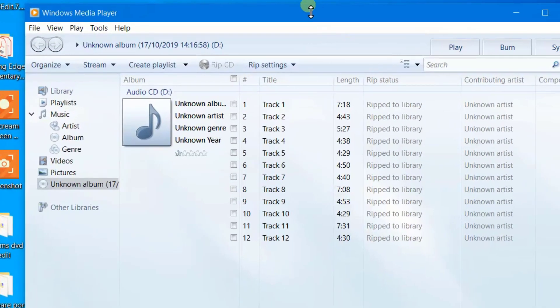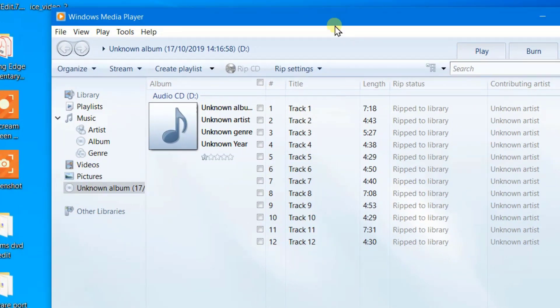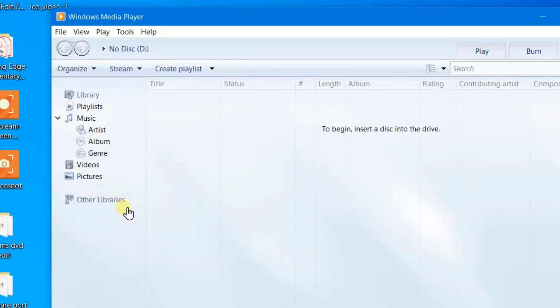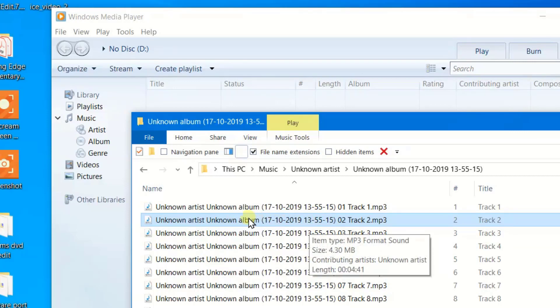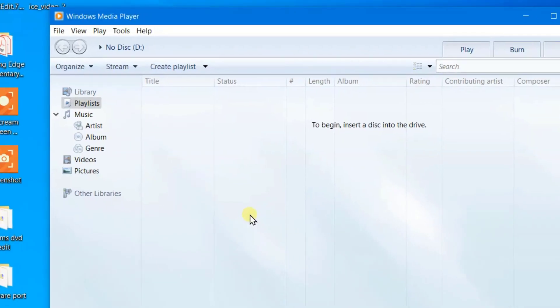Now I'm going to go back to the media player and eject this CD, and watch as I eject it, it will disappear. So I've taken it out. It's disappeared. And now we're going to play the tracks that we recorded. So I'll just double-click on this track.